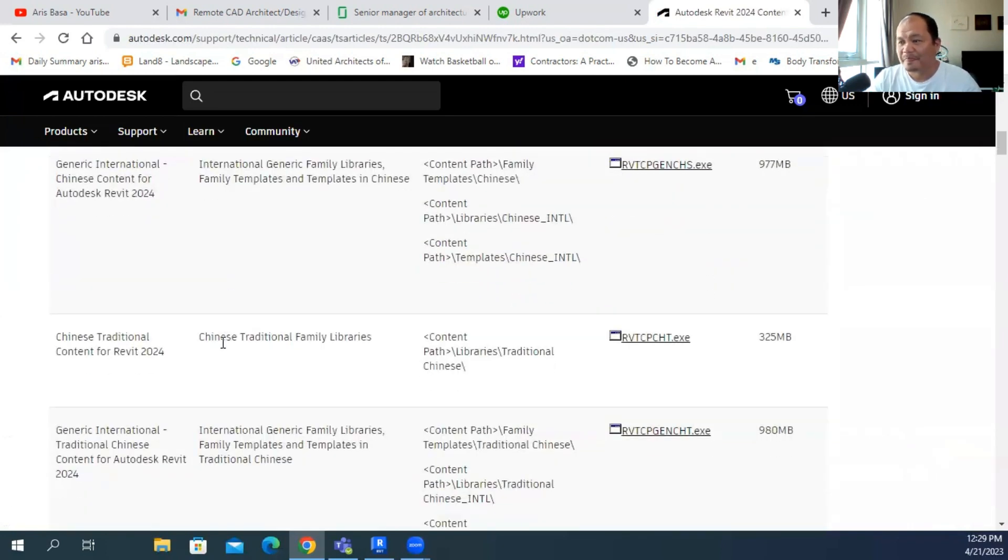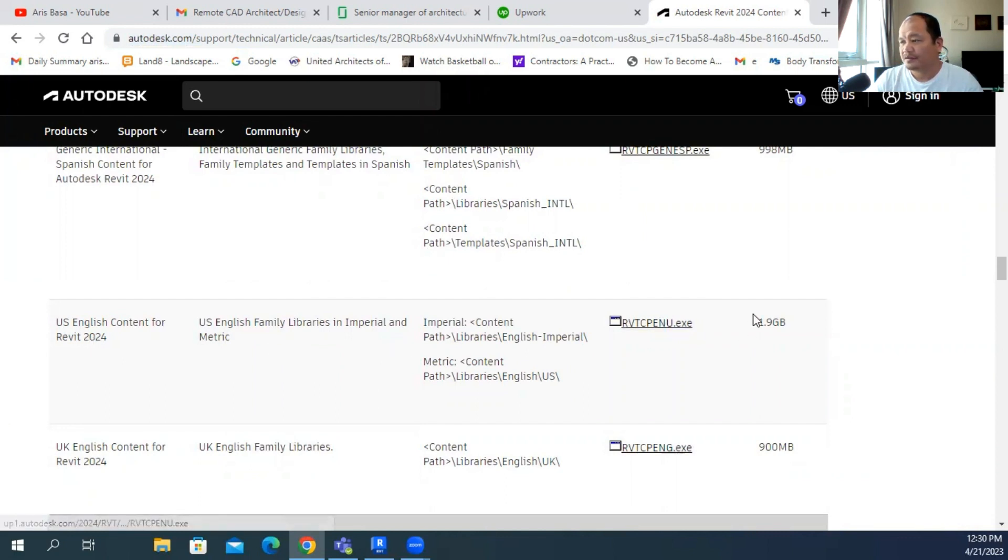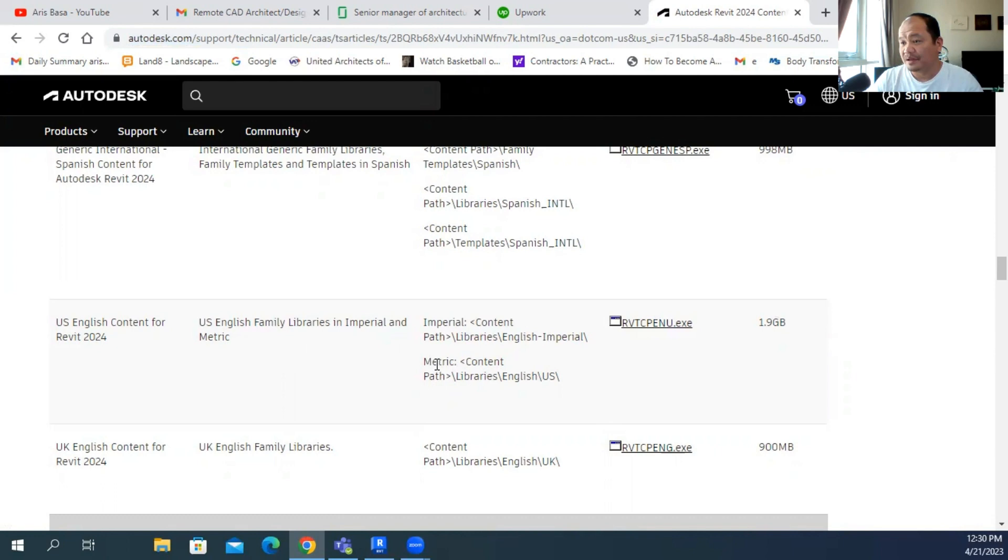So we're searching in real time. So the US English content, there it is, Revit 2024. Click that. It's a 1.9 GB. Just make sure you have enough space in your computer.